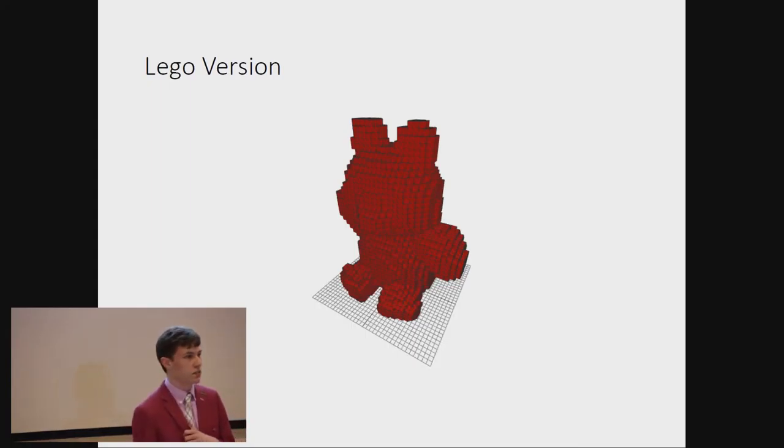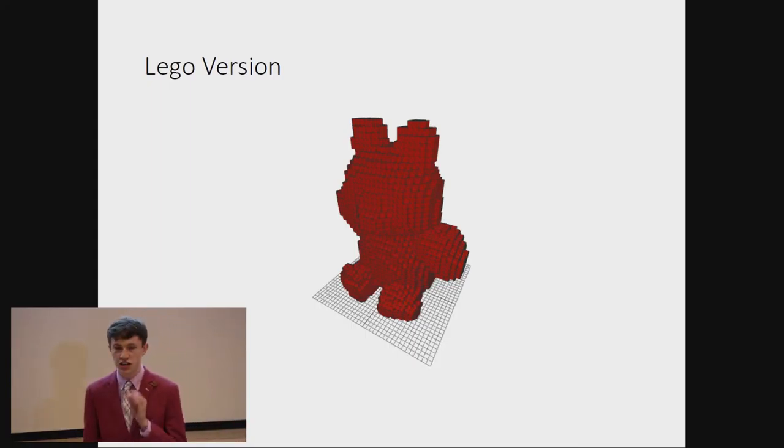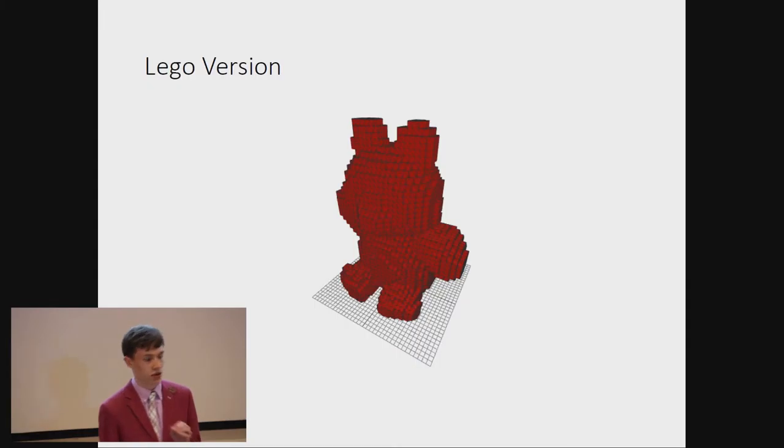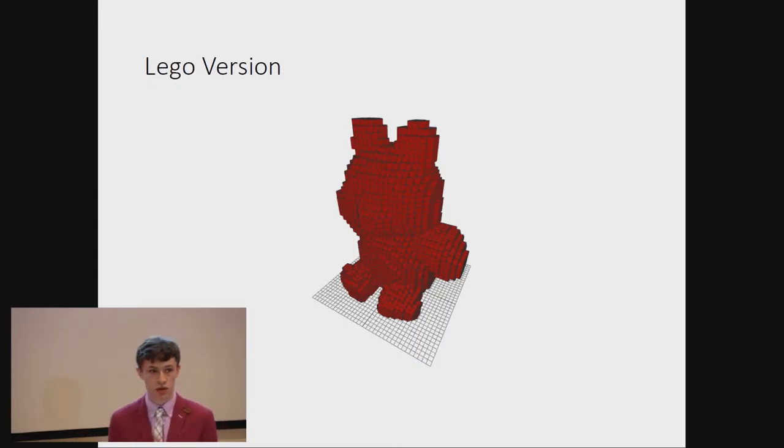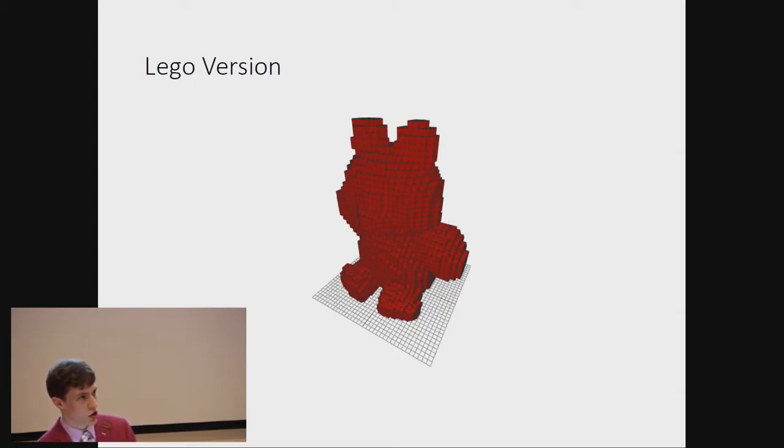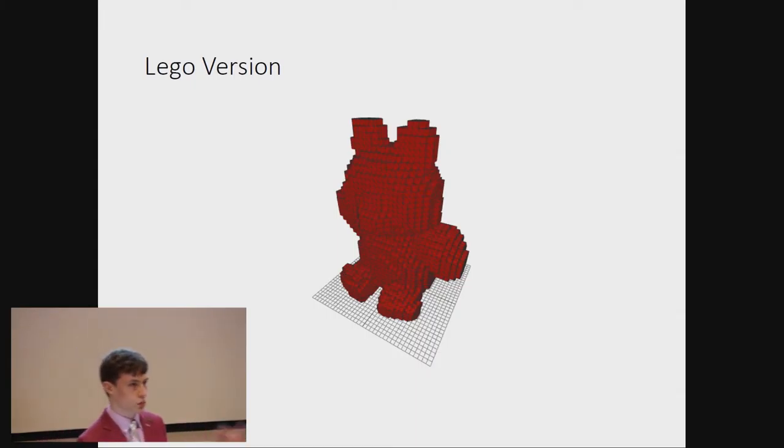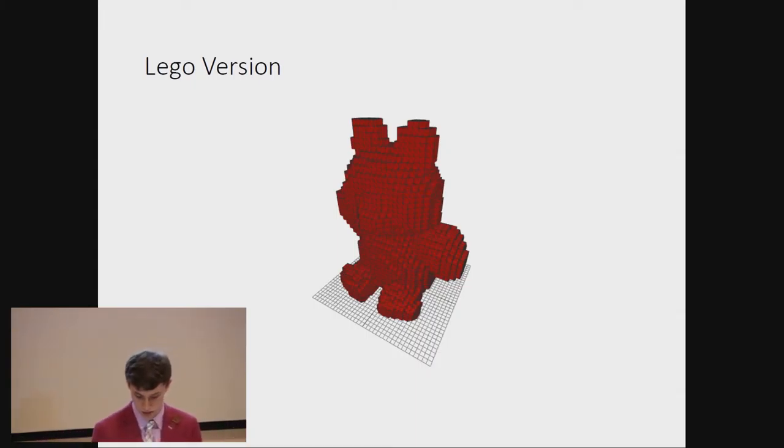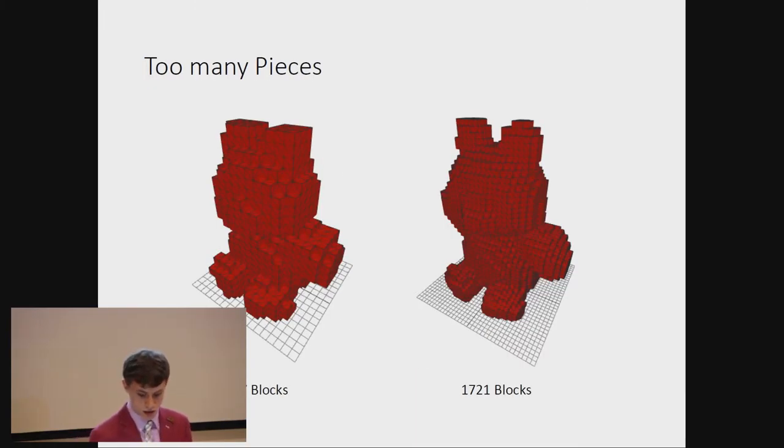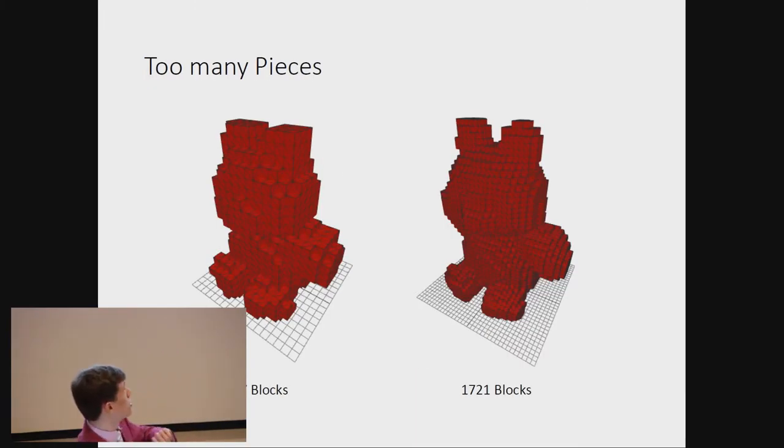Now, both of these have a big problem, and that is the sheer number of pieces that are required to make them, and therefore the length of time it would take to assemble them. So, we need a way to be able to describe local details of the mesh, without having to choose a ridiculously small block size.